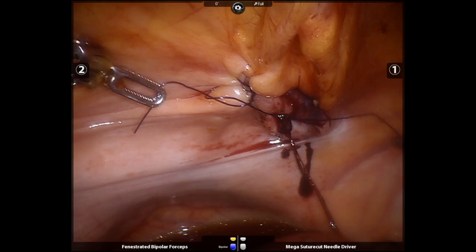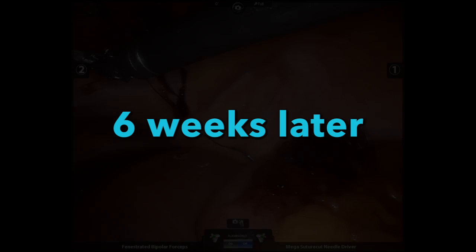Six weeks later, the patient was consented for definitive repair. Here was the site of the temporary patch.